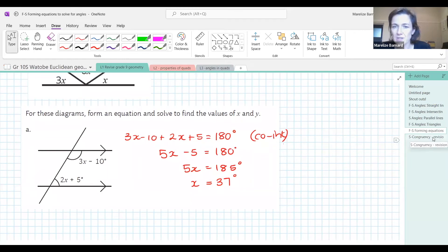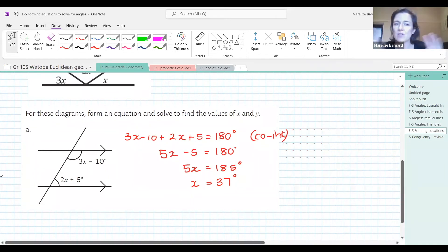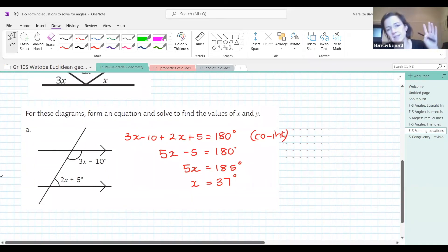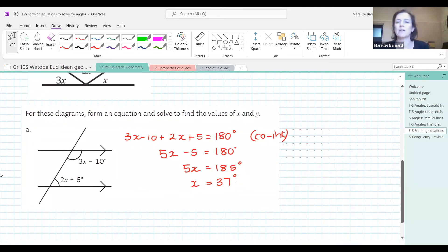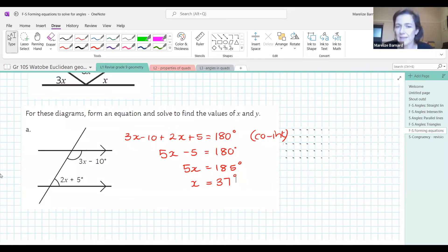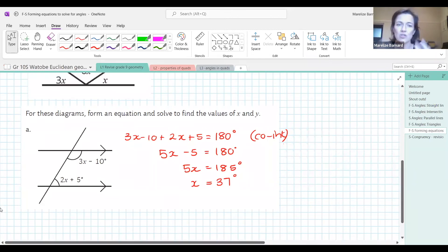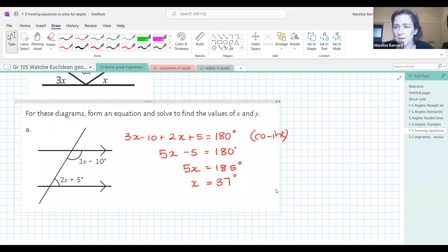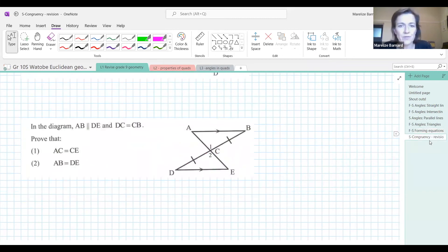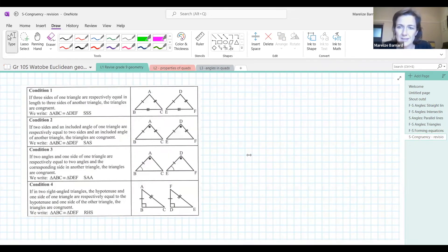No matter what: if it's alternate you make them equal; if it's co-interior you add them and make them equal to 180; if it's inside a triangle you add them up and make them 180. You basically need to make an equation — that's the crux of it. The last bit of revision for this evening is congruency.